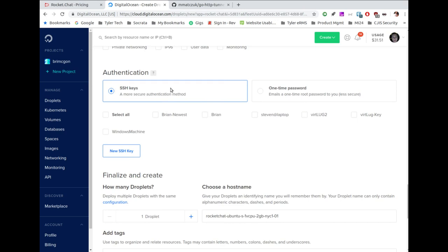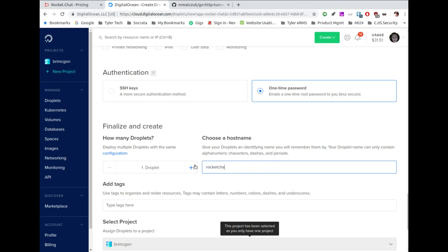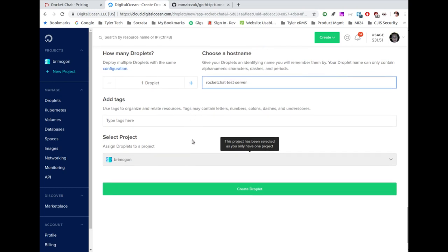The droplet is created. I'm going to copy the IP address, open my terminal, and SSH in — it creates as root automatically. I highly recommend that for production you create a non-root user with sudo privileges. I'll paste in the IP address, hit enter, confirm the connection, and enter the emailed password. It asks for the password one more time, and there are some setup instructions we'll want to come back to.